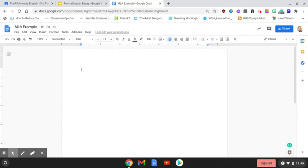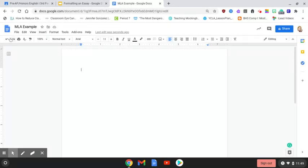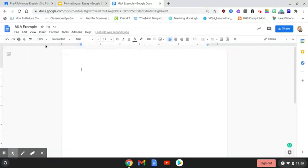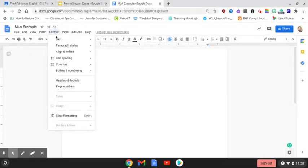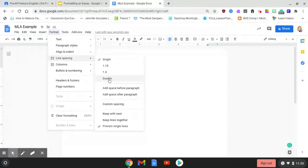One of the rules is that your document needs to be double spaced. To accomplish that, you're going to go to the toolbar where file is and the undo arrow. To set our paper to double space, go to format, scroll down to line spacing, and then click on double. Once you click on double, this will double space your entire paper.